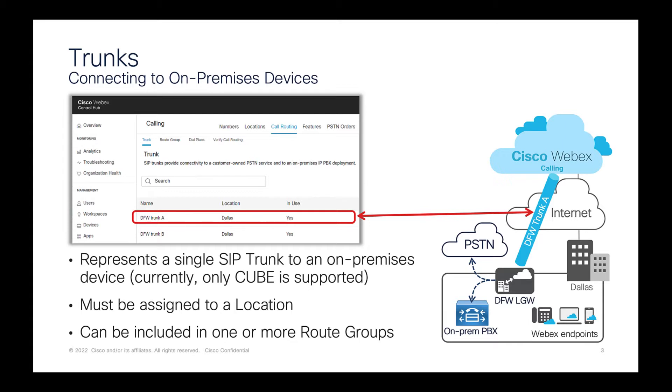A trunk has to be assigned to a location. It's important to note that for a trunk to be fully operational, the main number of that location has to be set.